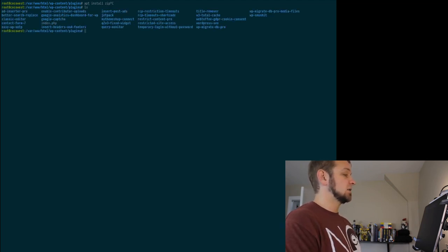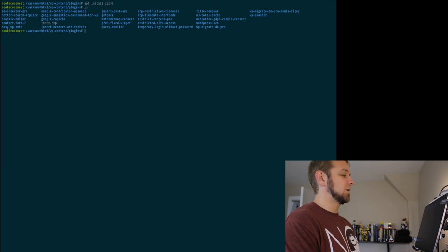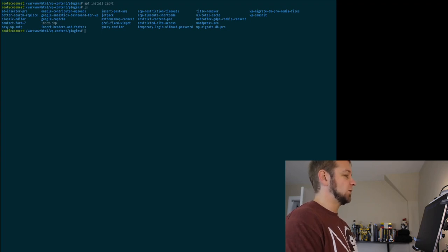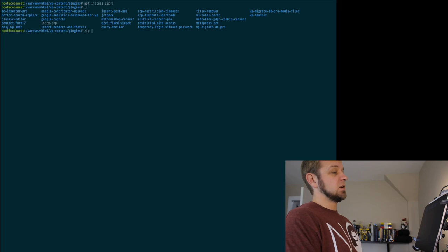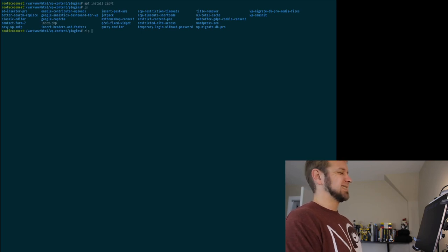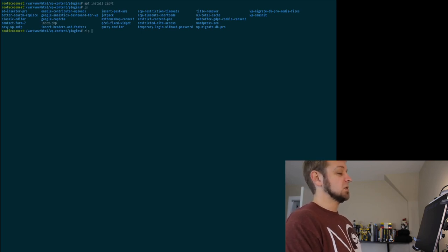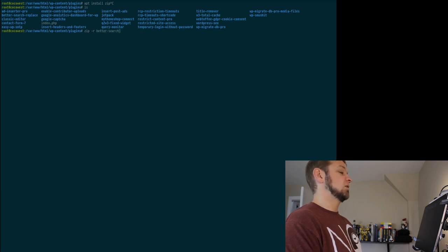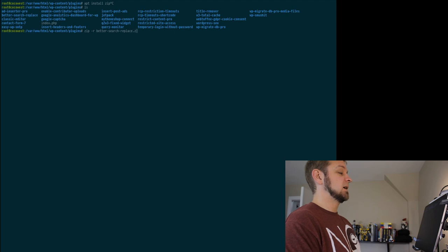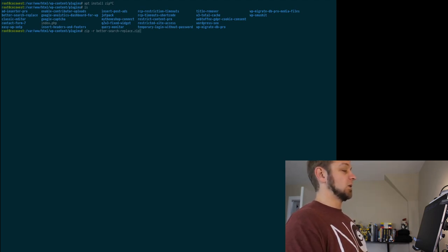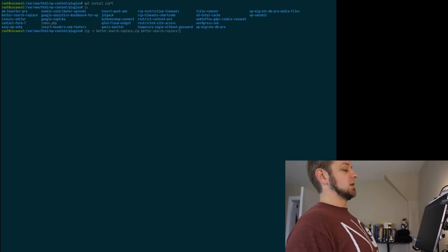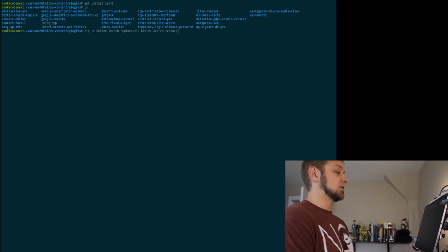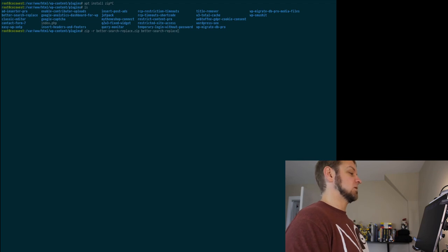So I have a listing of plugins here and let's use better search replace. We're going to go zip. Now this always gets me because it's actually flipped, destination then source. We'll do recursive and the destination is going to be better-search-replace.zip. And the folder we want is better, and we can hit tab to get tab completion. So we'll hit enter.